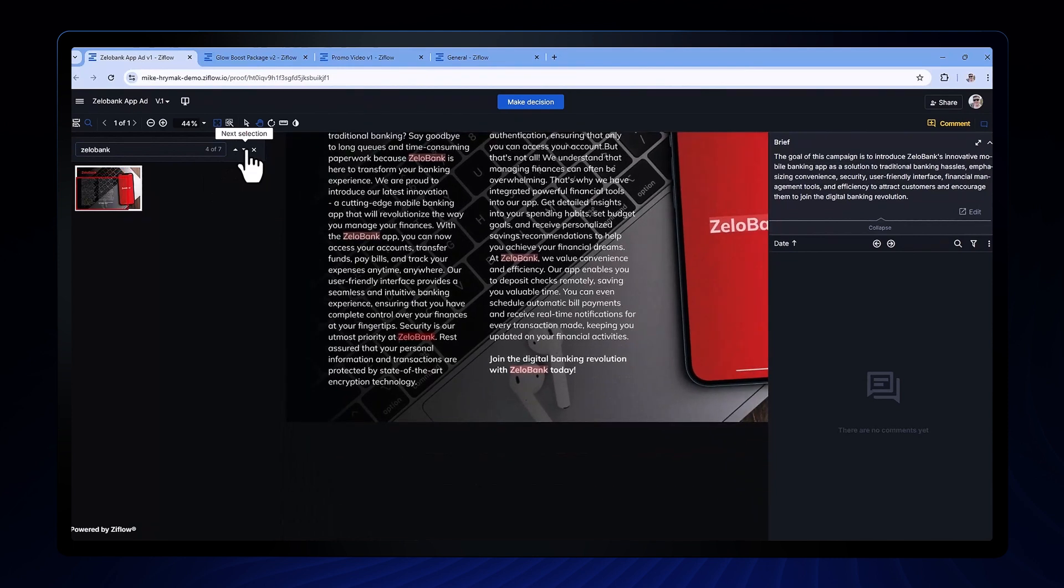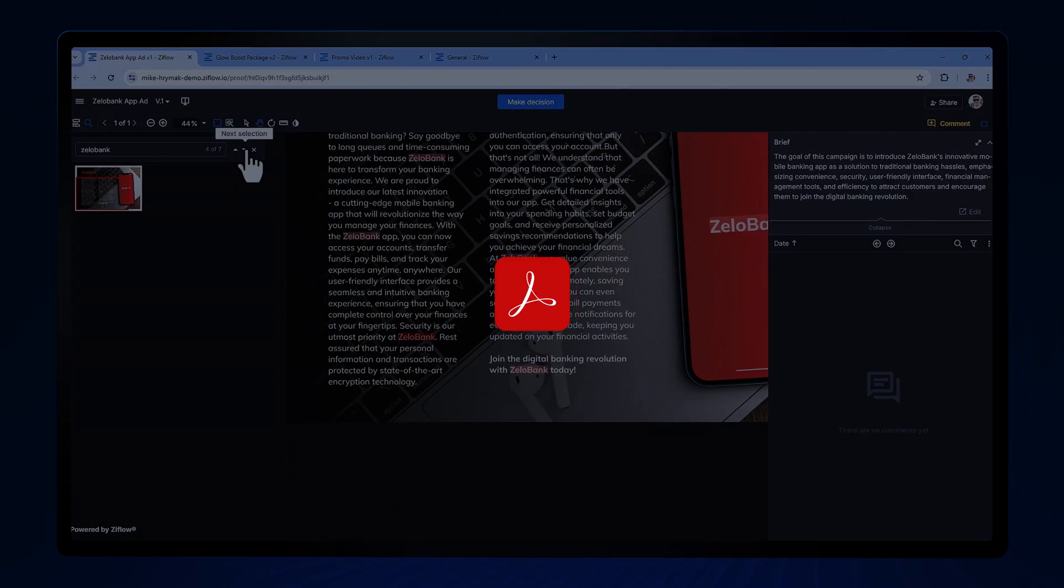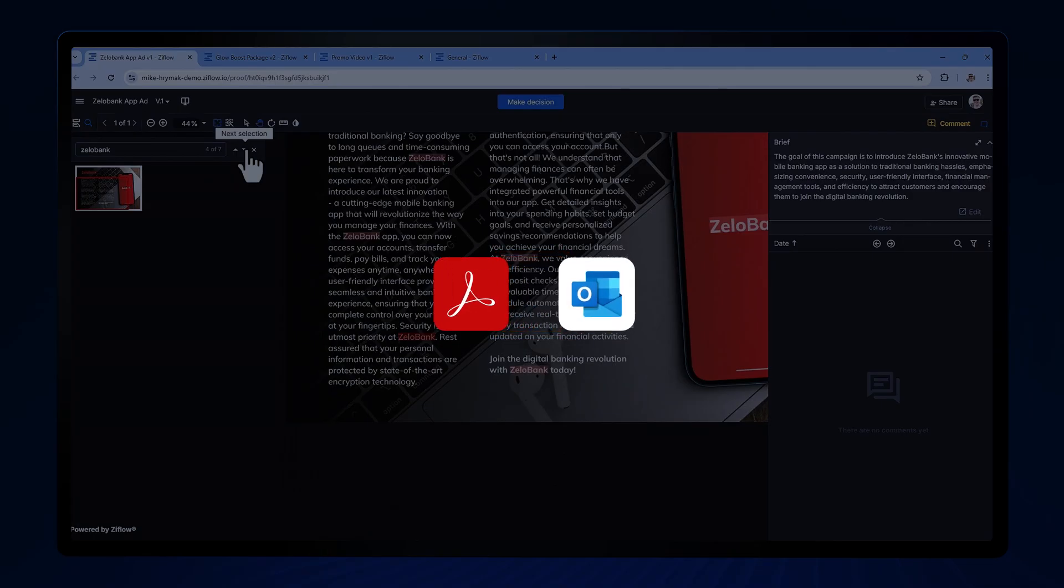Sometimes when a spelling mistake is made it'll end up happening in multiple locations in a proof. The fine text feature can help you locate those misspellings quickly and easily. It's case insensitive and works on both PDFs and Word documents.